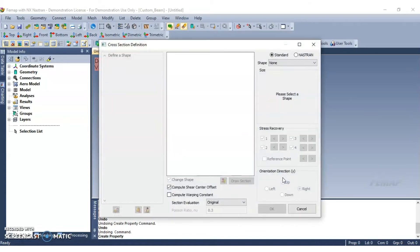In the cross section dialog, click the arrow beside the shape option, and then select the general section under the shape.